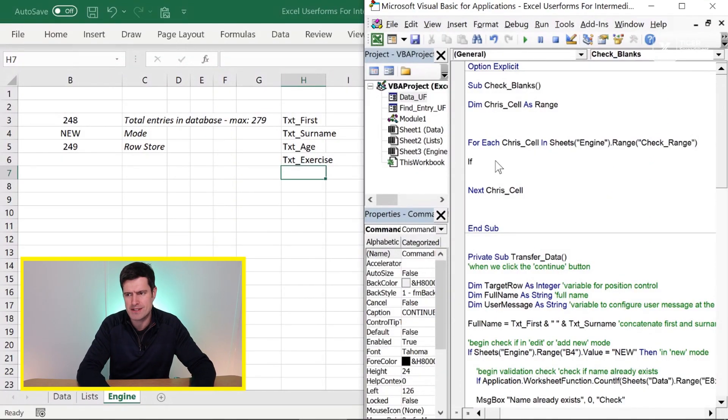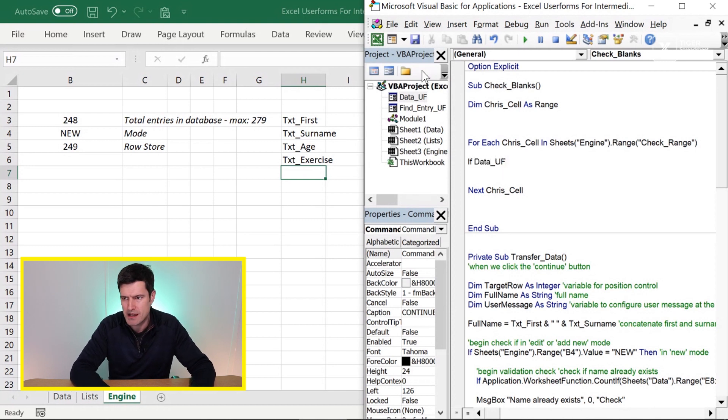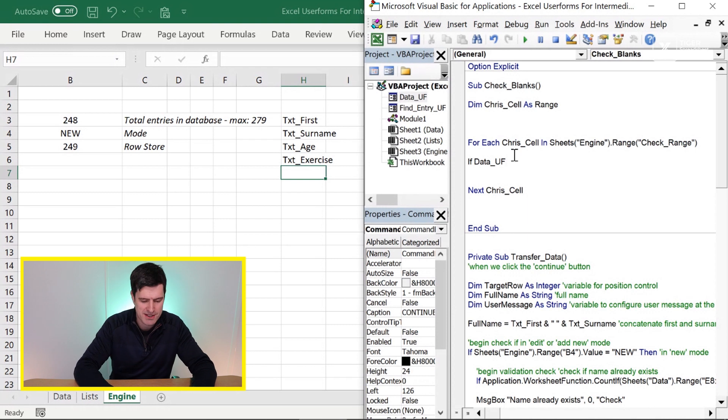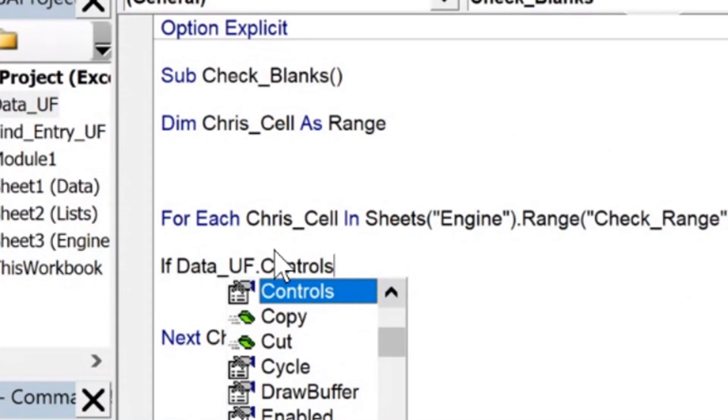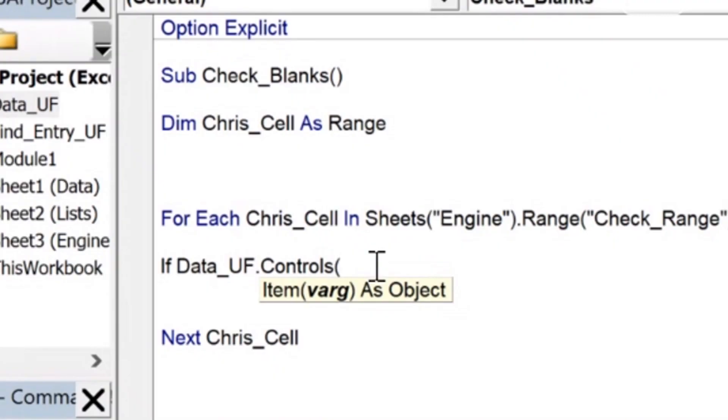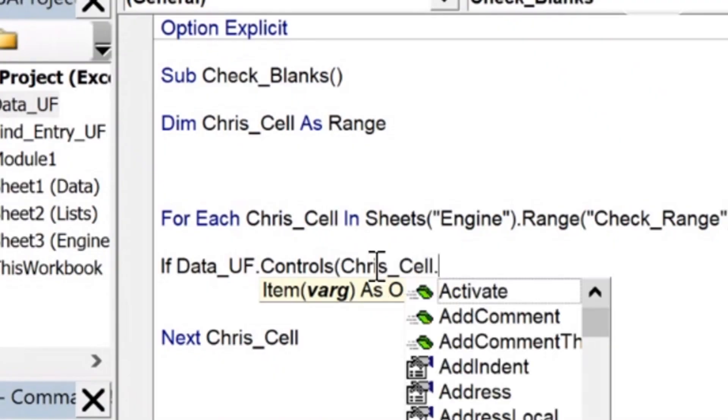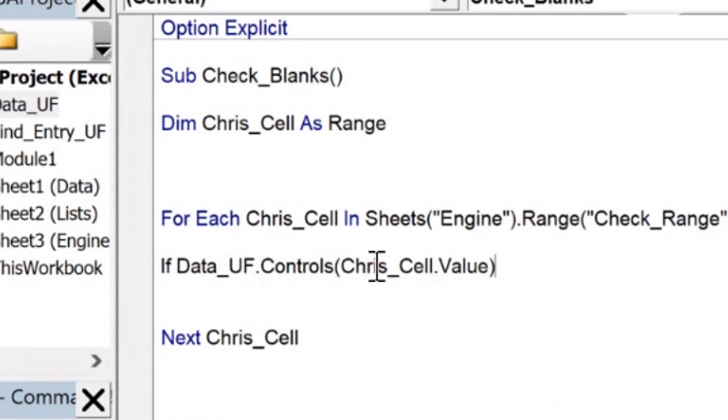Well, we're going to need a conditional statement. And we're going to say if data_UF, which is of course the name of the user form, I can see that in the project explorer dot controls. And a control is kind of a weird name, but control is anything on the user form. So the text box, the button, the option buttons, whatever you might have on the user form, they're all called controls. So we can access the control collection in this way.